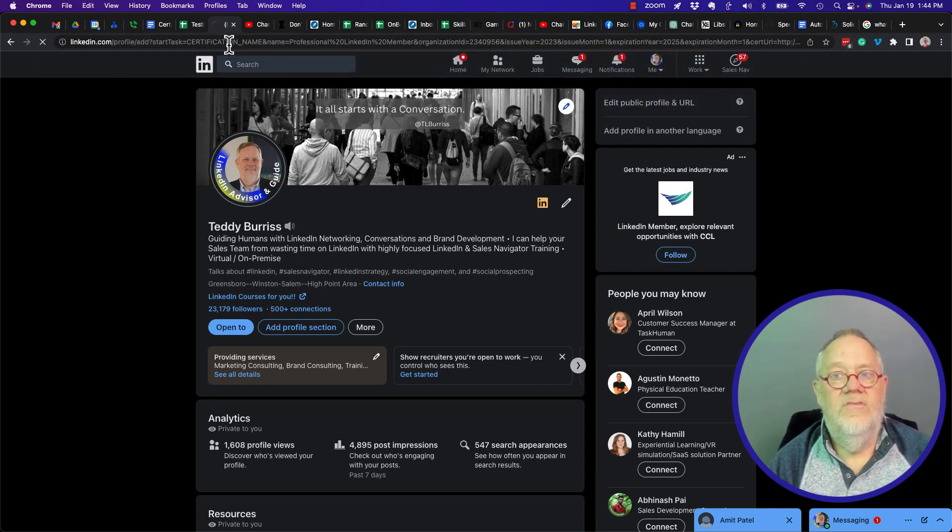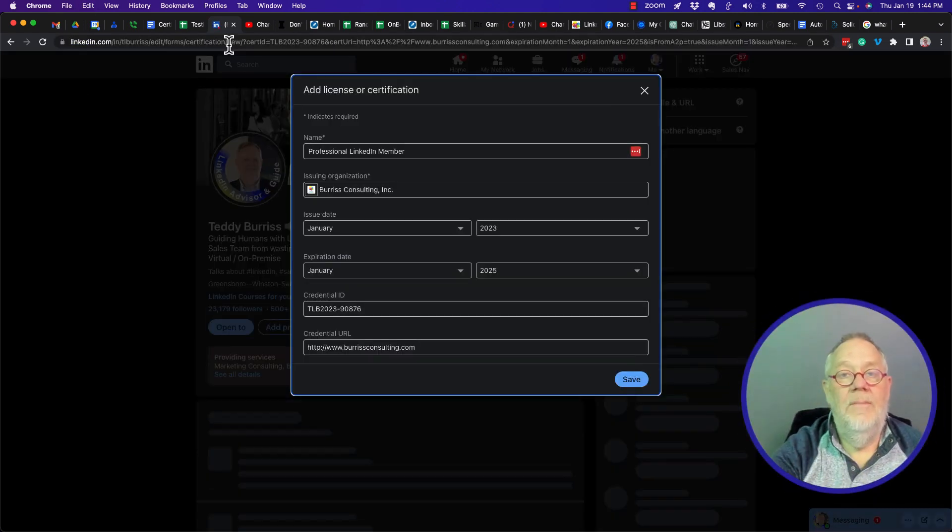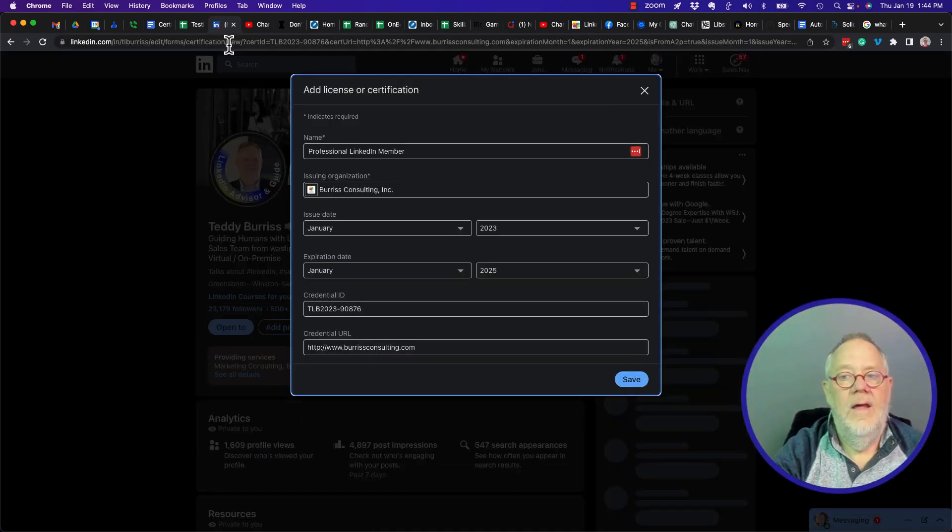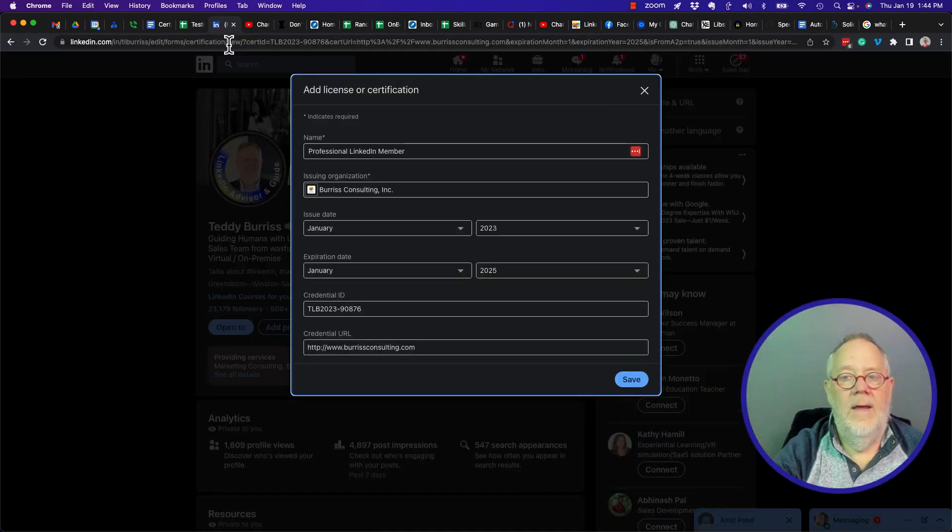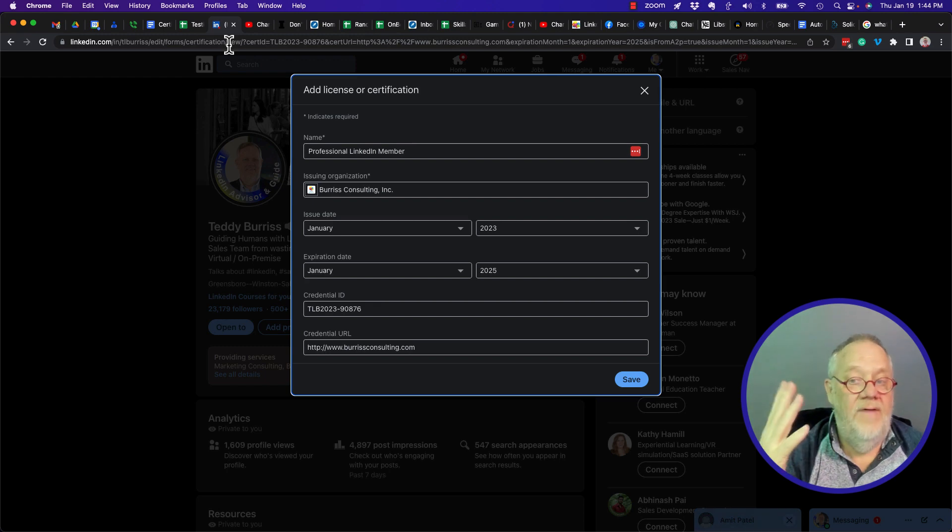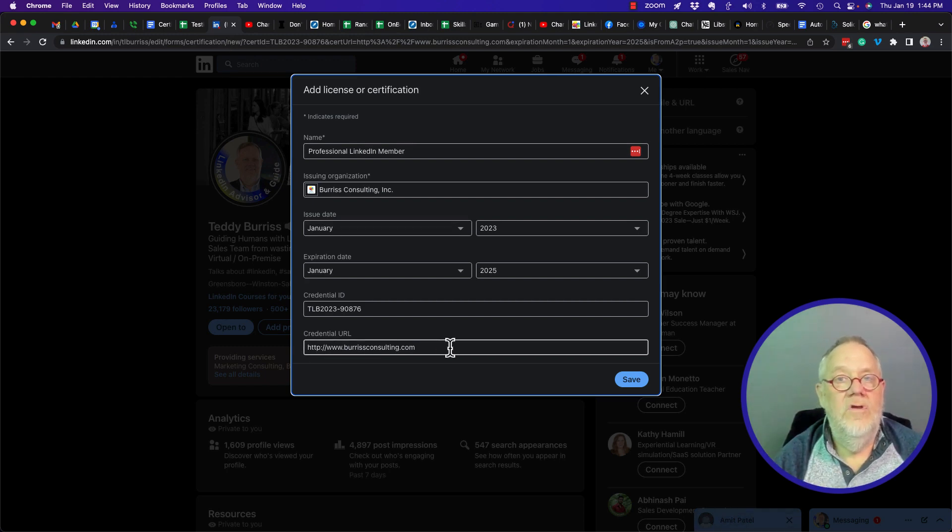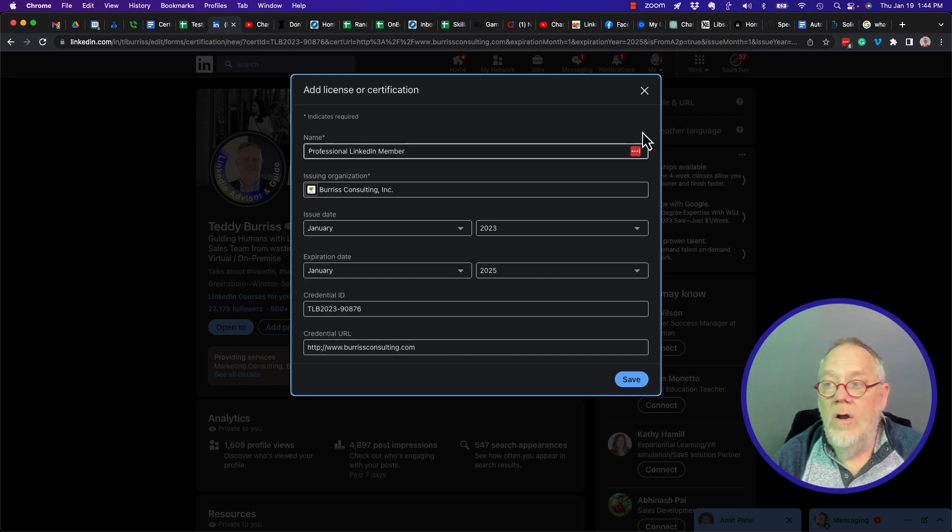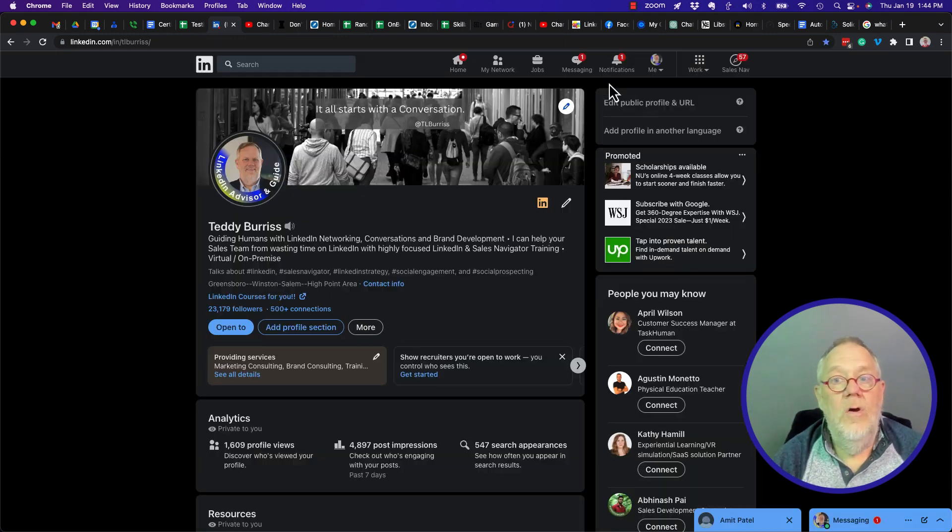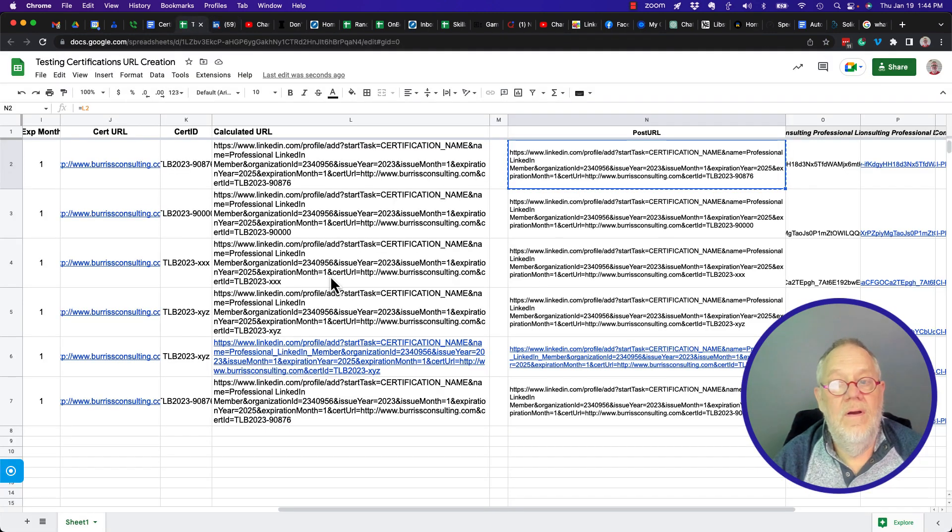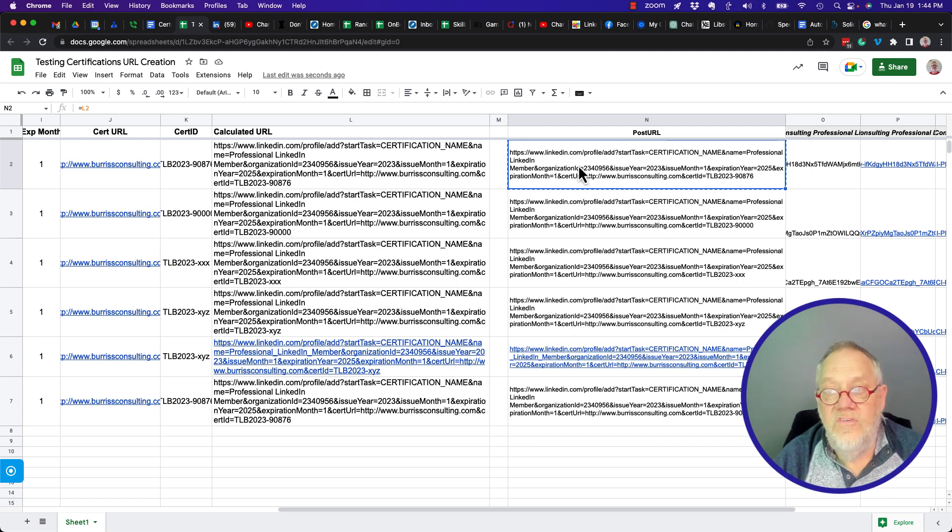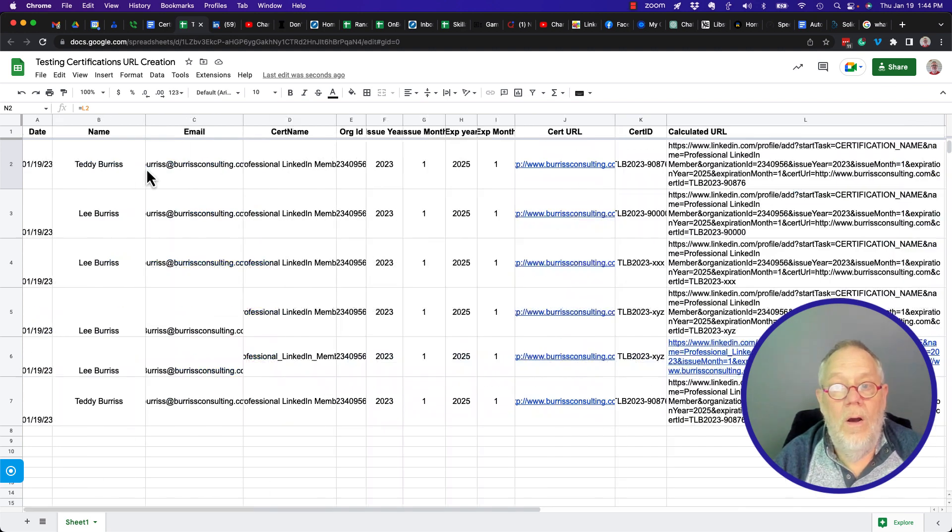I can then send that URL to the employee and when they click on it, it's going to open up like this. It's the name of the certificate, issue company, issue date, expiration date, if any, credential ID and certificate URL. All you've got to do is put it together and send this URL to the employee.